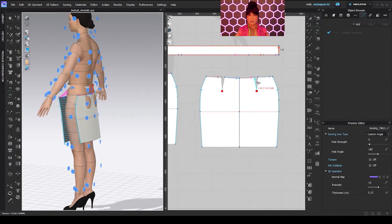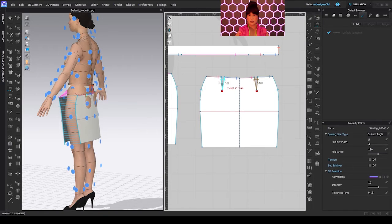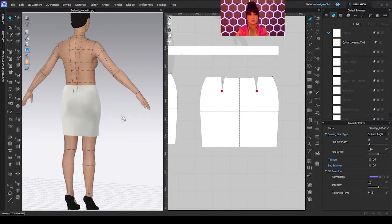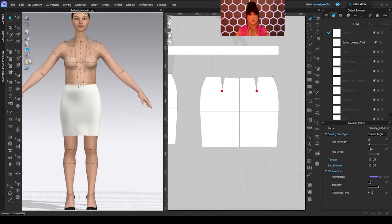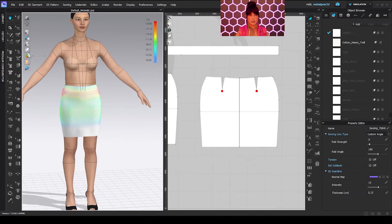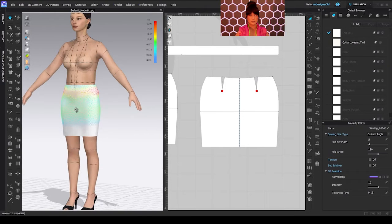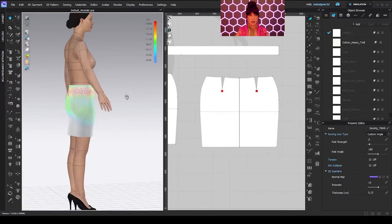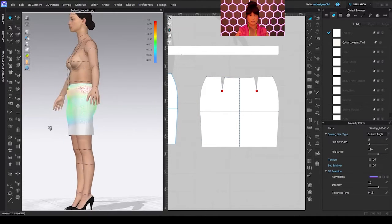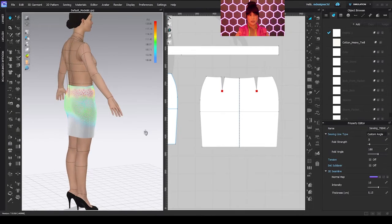I also need to sew the darts and simulate. You see? It fits perfectly. I can use the strain map — I can see it's a little bit tight on the waist, but that's how it's going to stay. I think it's a good one and we can start making it.